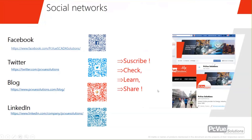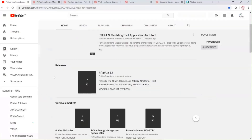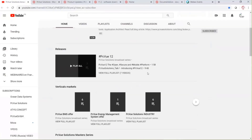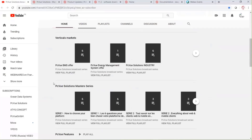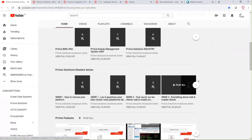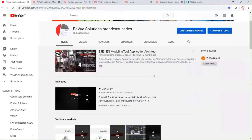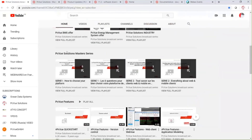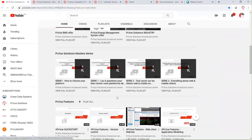We also have a YouTube channel with many videos covering our vertical markets. We've developed short videos organized in series — kind of like the Netflix of PC View — with a few episodes per topic. For example, how to choose your platform, or everything about web and mobile clients.